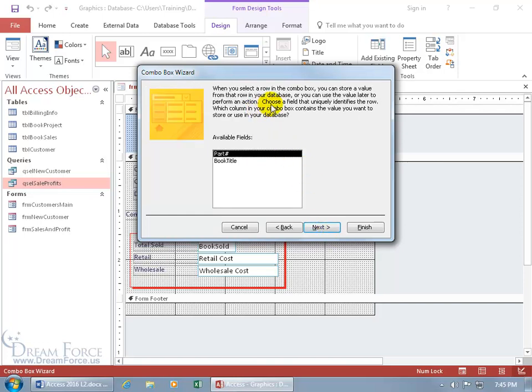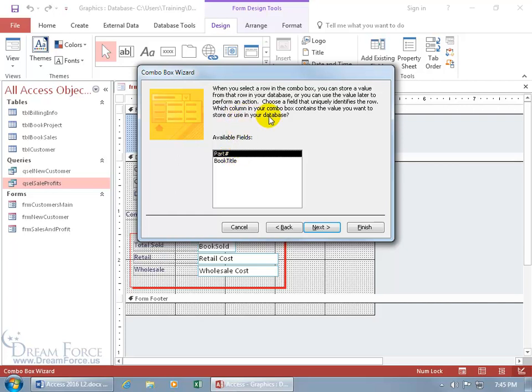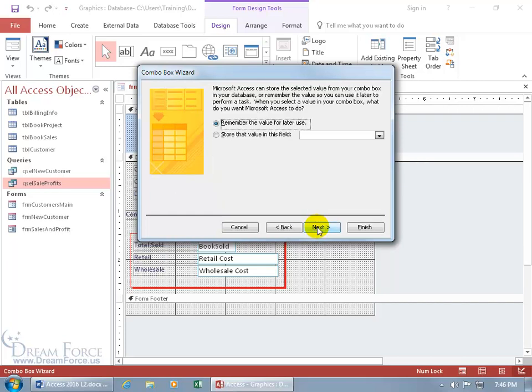And then it says when you select a row in the combo box you can store a value from that row in your database or you can use the value later to perform an action. Choose a field that uniquely identifies the row. Well, that's easy, it's the part number, it's a primary key. You can continue reading which column in your combo box contains the value you want to store or use in your database. Well, this is the primary key field that's unique and also the value that I want to store. So we'll leave it as is and click next.